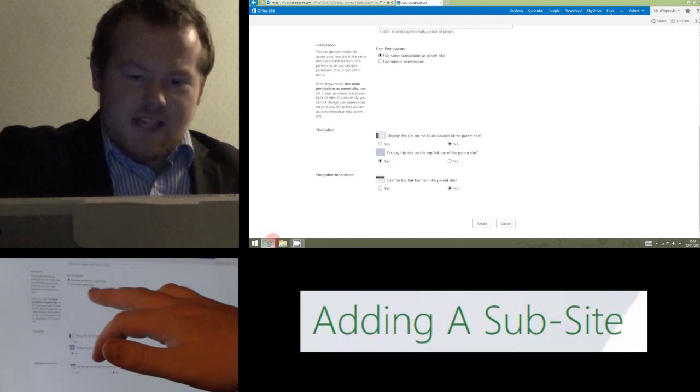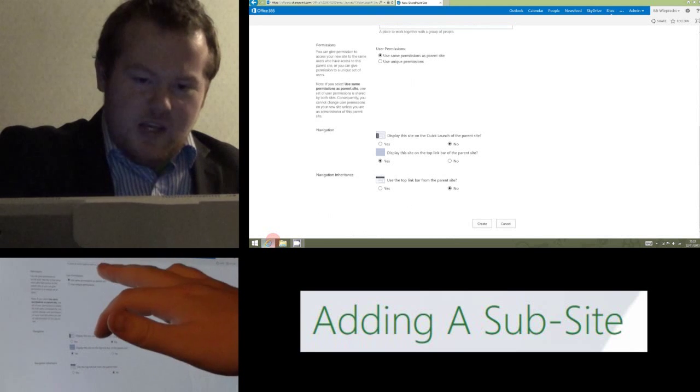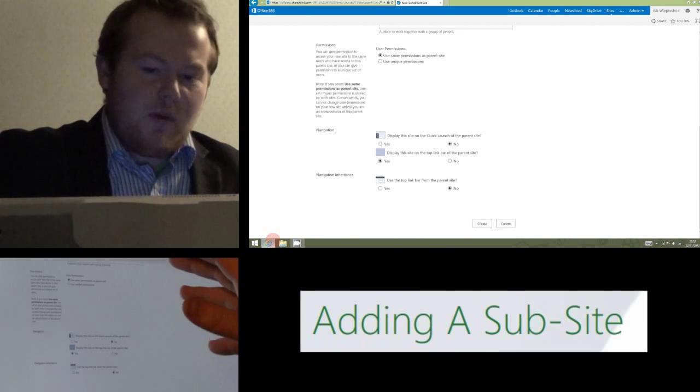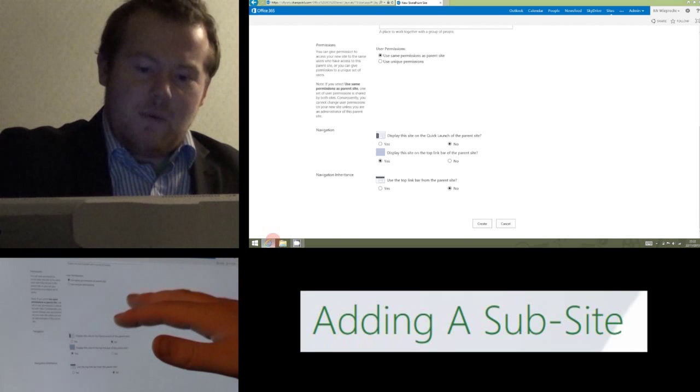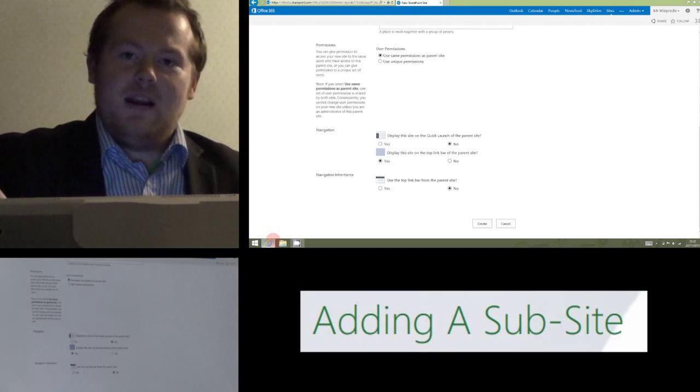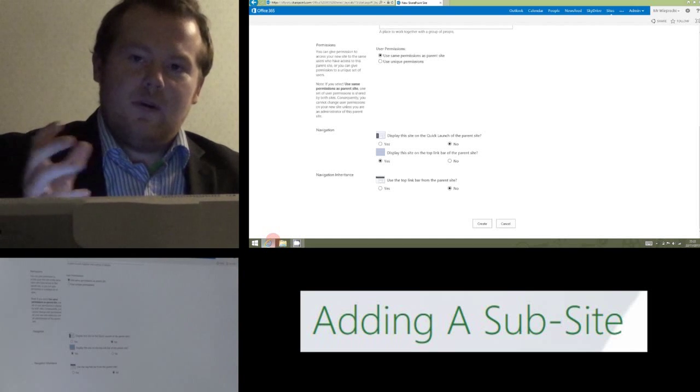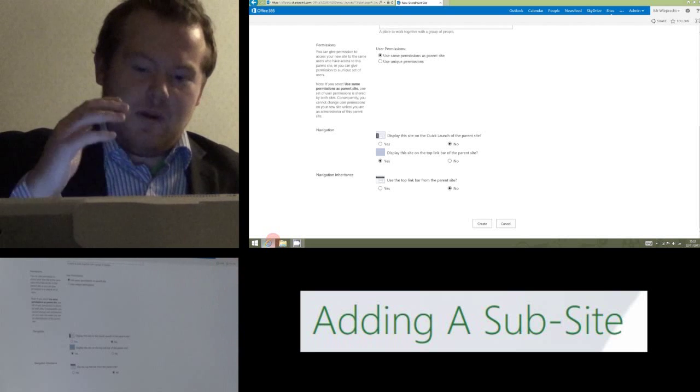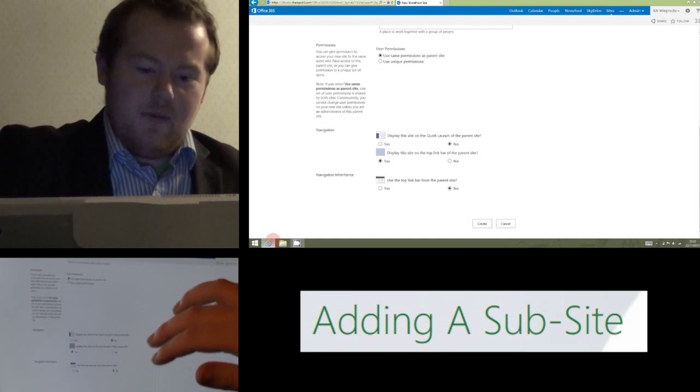Next option down, user permissions. Again, you probably want to leave that alone. You can play with giving unique permissions, but unless you specifically want someone to be able to do more than someone else on this, you're probably going to keep that the same.